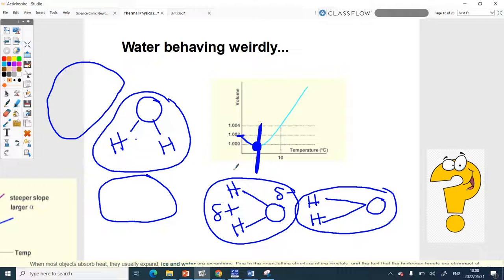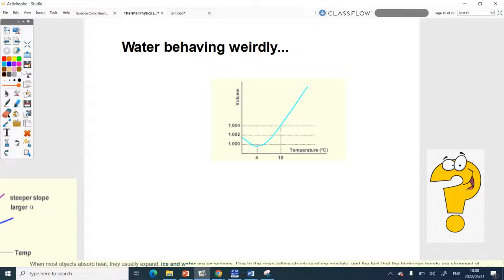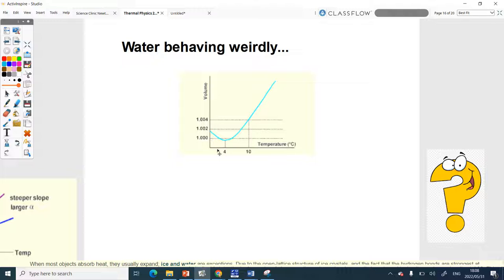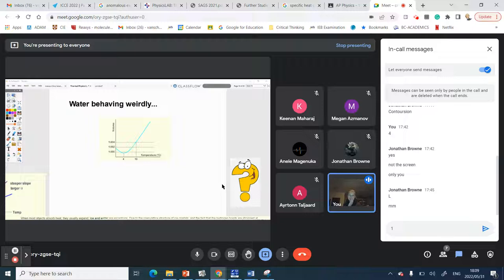Why is this super important for us? Why is it amazing that water does this? Where is it important in real life? Think about it — the ice caps: because ice is less dense than liquid water, if water froze from the bottom up we would have a problem. Very little life can withstand temperatures below zero degrees Celsius, but a lot of life exists at the bottom of frozen lakes and seas.